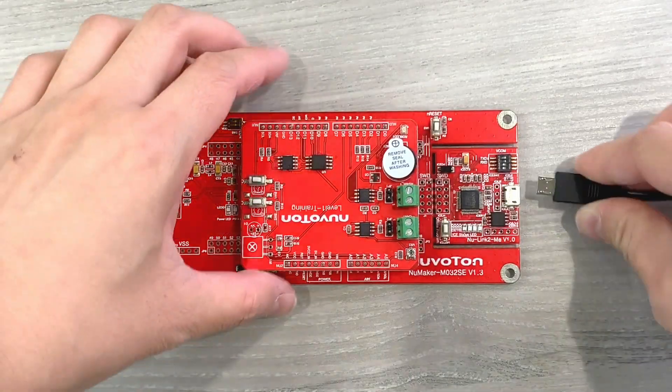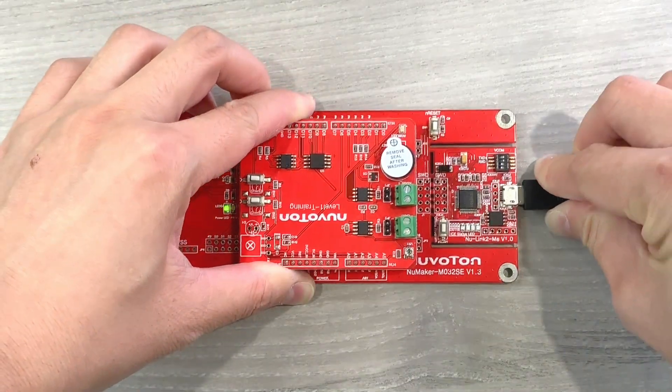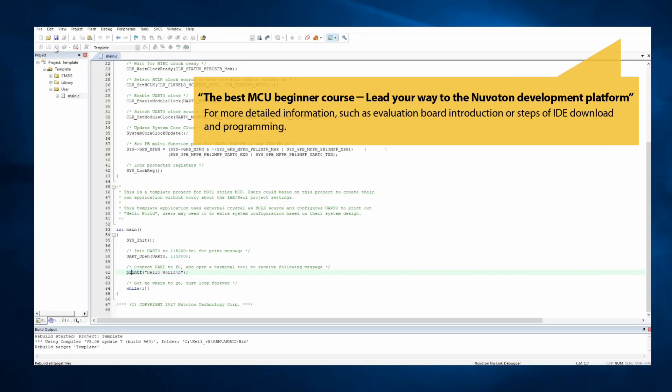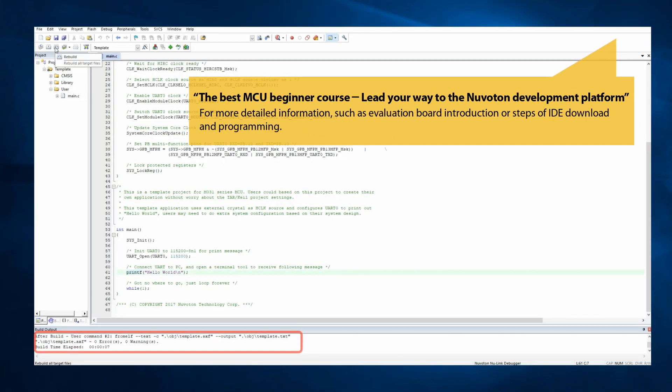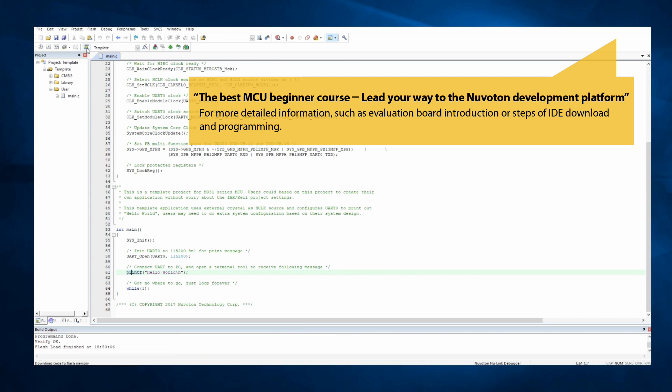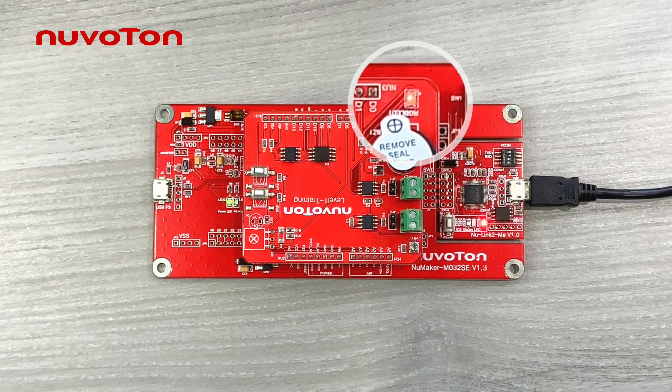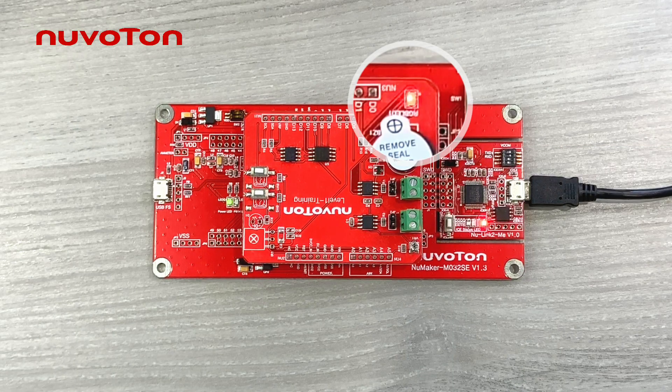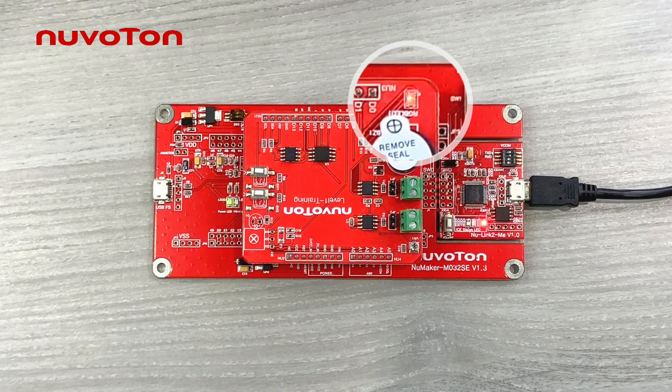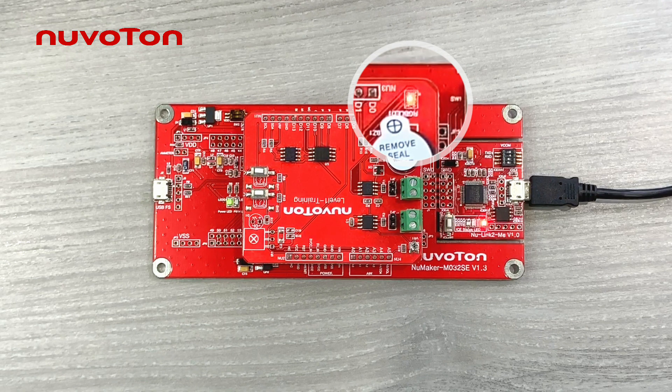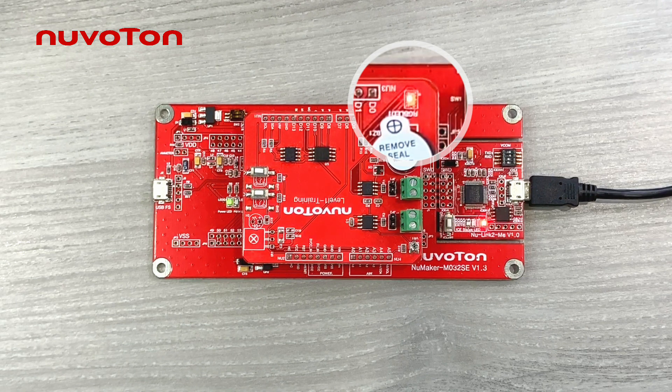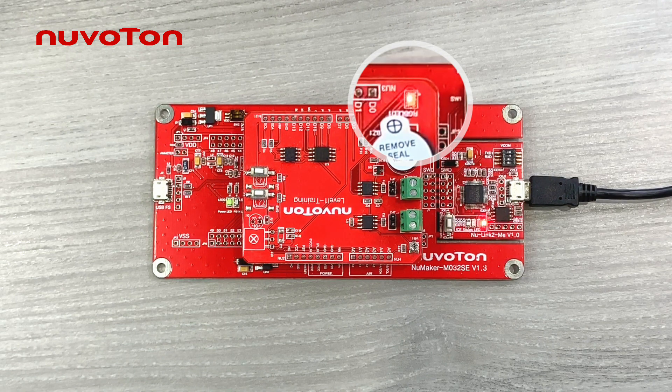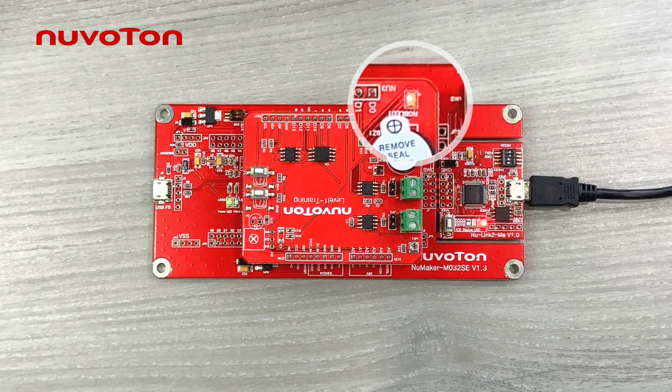The hardware setting and image programming is the same with the breathing light example. After the programming is done, connect the board to the computer. Turn on the terminal. Set the UART COM port and baud rate and connect.